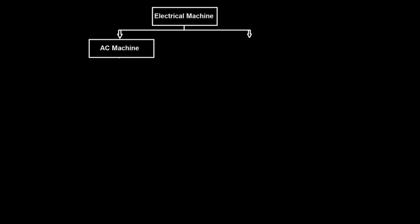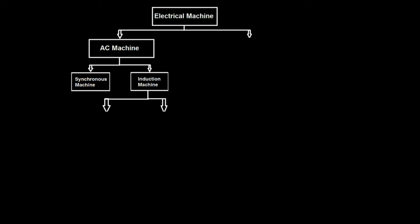AC machine is classified as synchronous machine and induction machine. Induction machine is further classified as single phase and three phase.